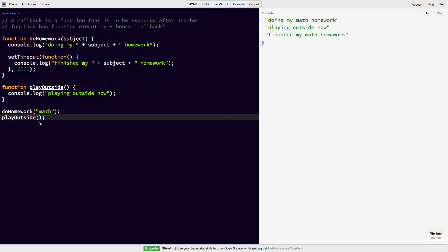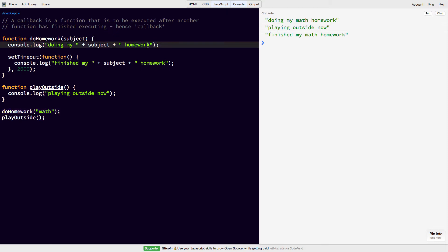We wanted playOutside to be called after doHomework. But this isn't happening because whenever doHomework is called, first of all, we're printing this out, then we're defining a timeout. So we're saying after 2 seconds, come back and do this.